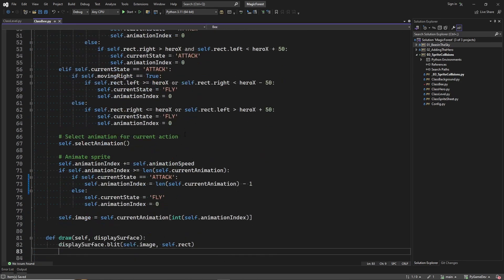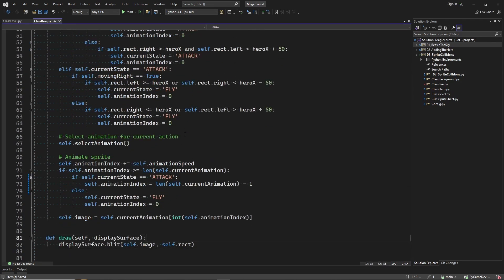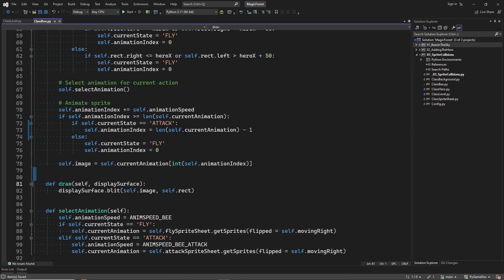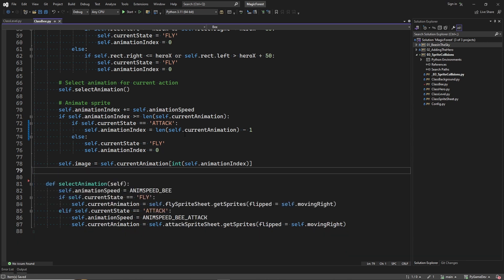And one benefit of deriving from the Pygame sprite class is that we don't need to implement the draw method anymore. This one is already implemented in the parent class.